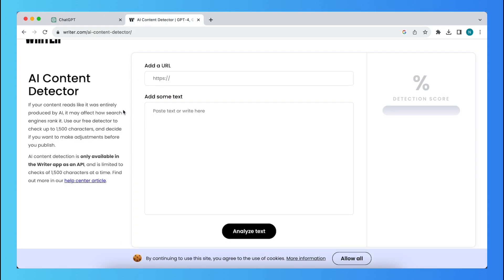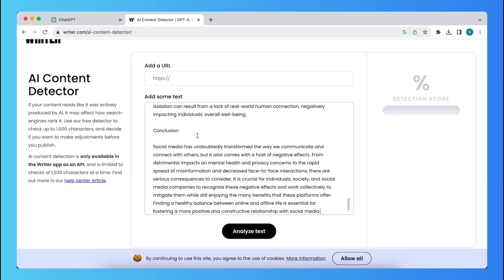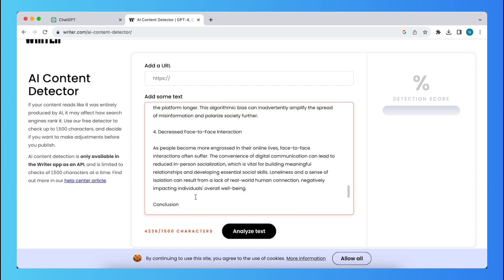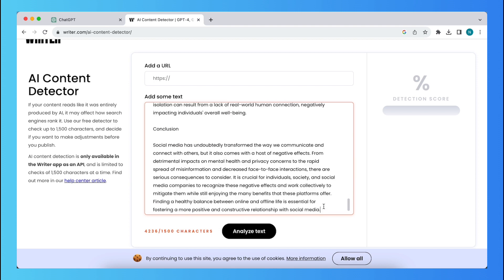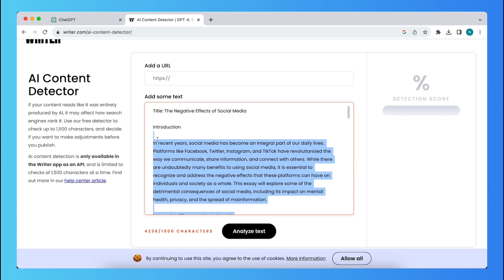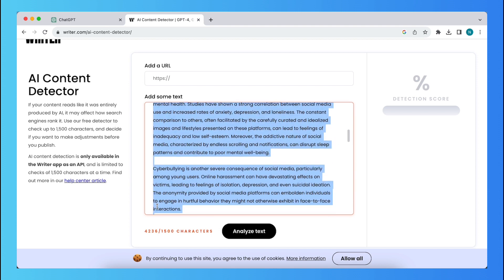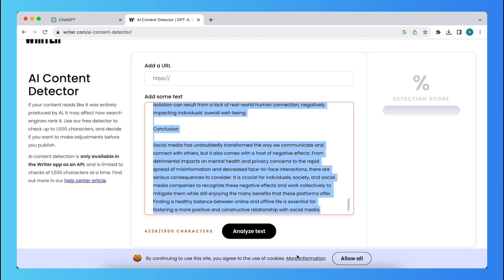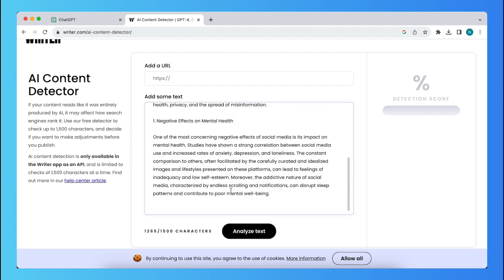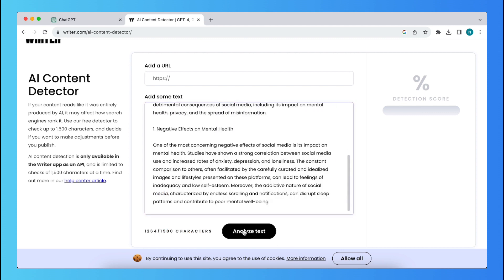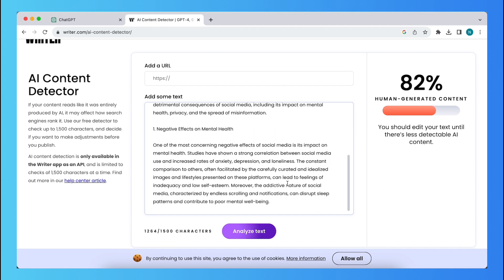So first, let me check this text in an AI detector. So let me delete all of this, write an AI text, and of course, this is not very good.